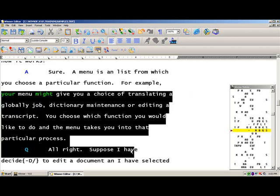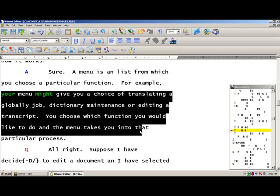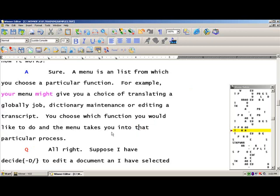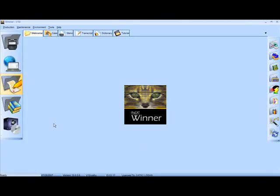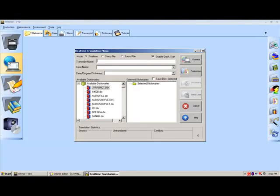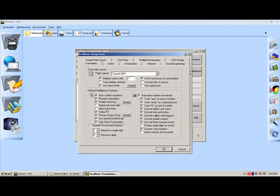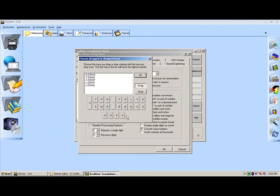What I'm going to do right now is I'm going to take us into our real-time area for a moment. And we're going to go to Preferences. Down here under Preferences, you'll notice Drag and Drop. And I'm going to click on the Details button to show you what I have.